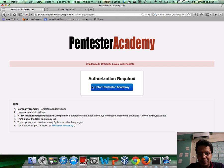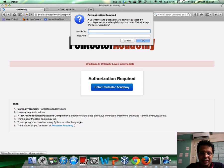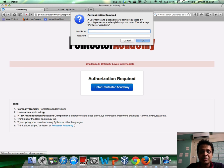Challenge 6 — you click on Enter Pentester Academy, and of course it goes ahead and asks you for a username and password. Complexity is again just 5, X, Y, and Z, because I really don't want you to waste your time doing a lot of brute force. Usernames are nick and admin.